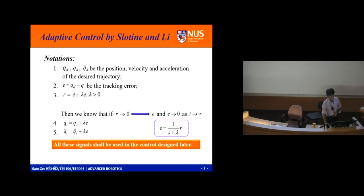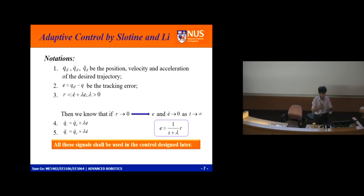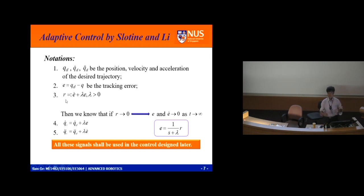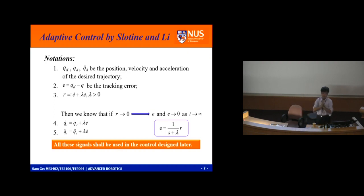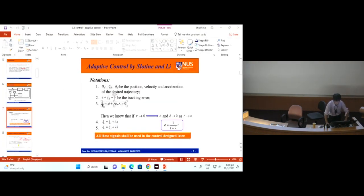Define r equals e-dot plus lambda e, where lambda is greater than zero. This r is a new quantity — you can call it a compounding error, a filter, or a reference signal. When our brain processes information: if I give you numbers, I would lose you easily; but if I know your name and what you do, the more I know you, the more I remember you. Similarly, we give this a name: r is the tracking error reference signal.